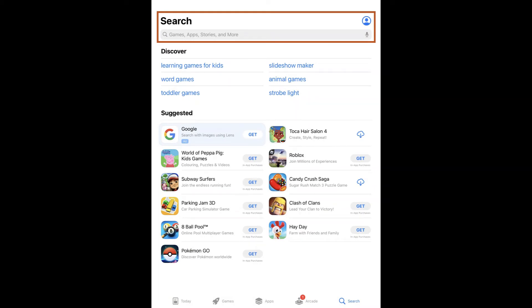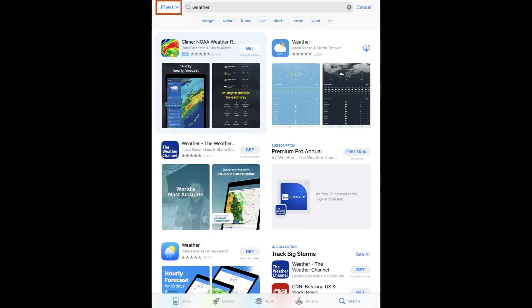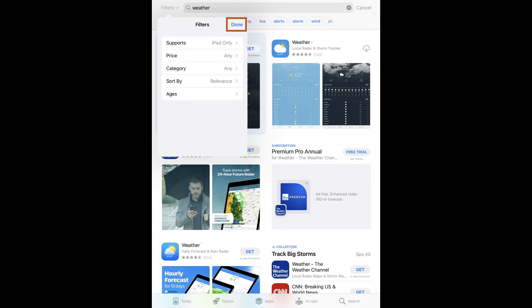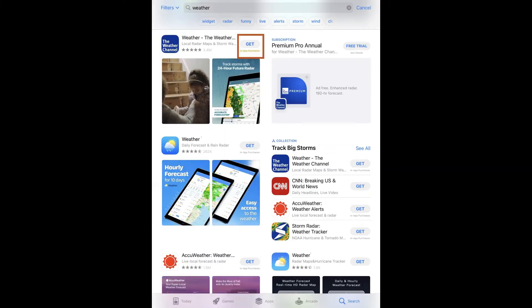You can search for apps by keywords or specific app names in the search bar. If you search by keywords, you can filter your search by tapping the downward-facing arrow next to Filter in the upper-left corner of the screen. A drop-down menu will appear where you can set up various filters to narrow down your search. Tap on Done to save the filters. As you scroll through the apps, pay attention to the Get button next to each.